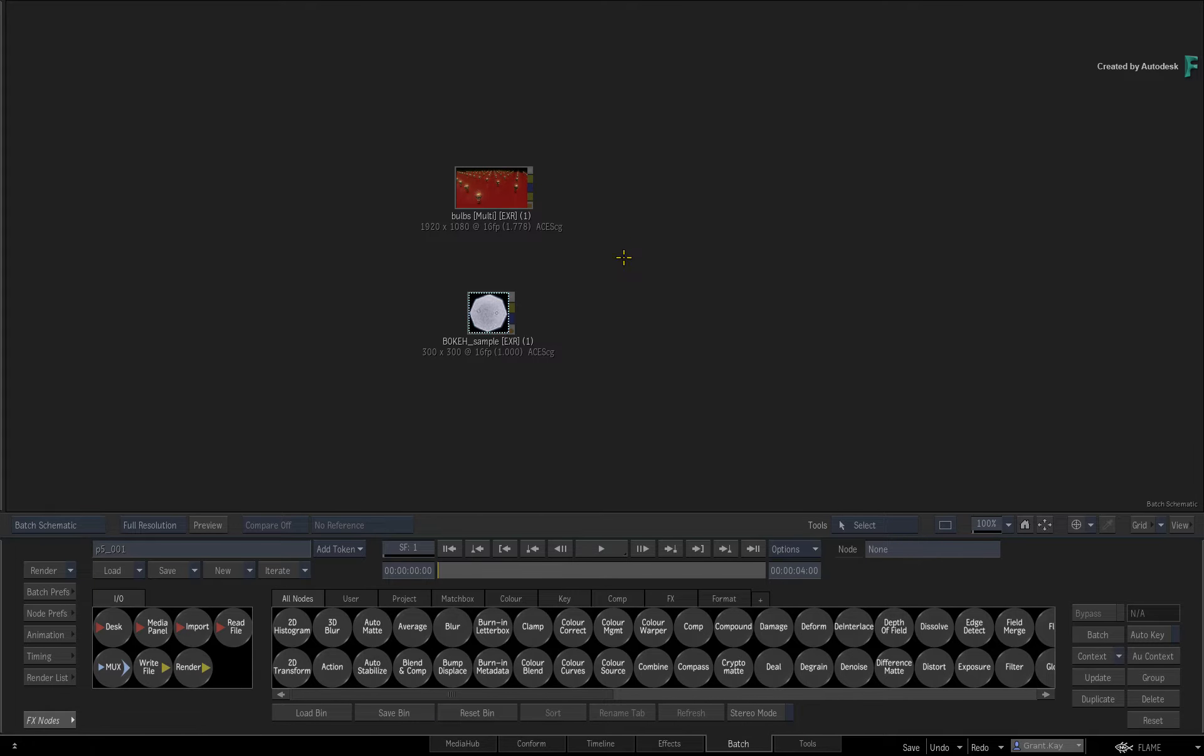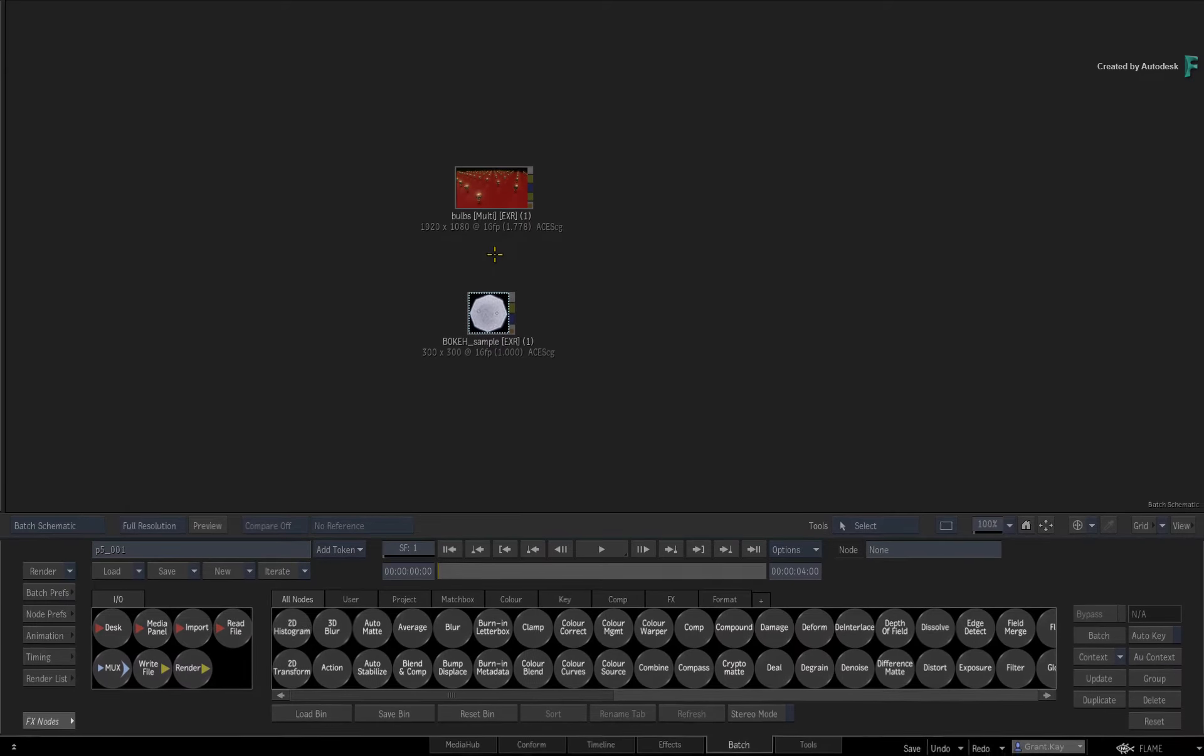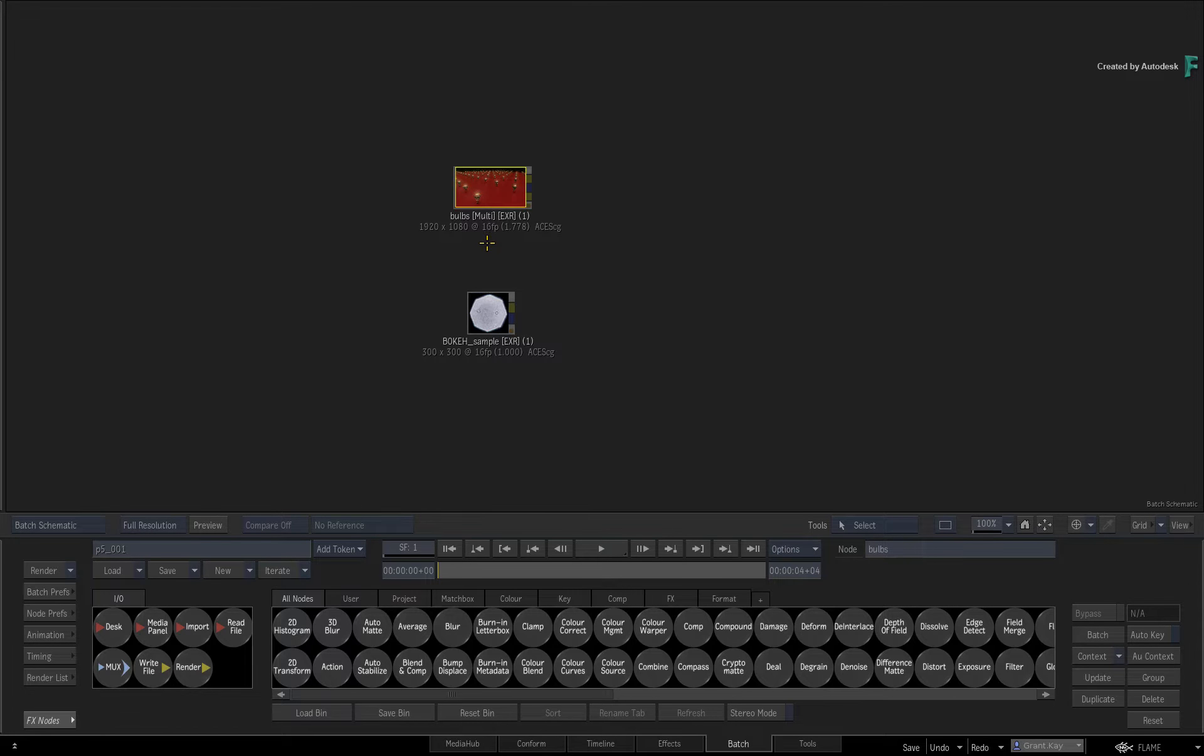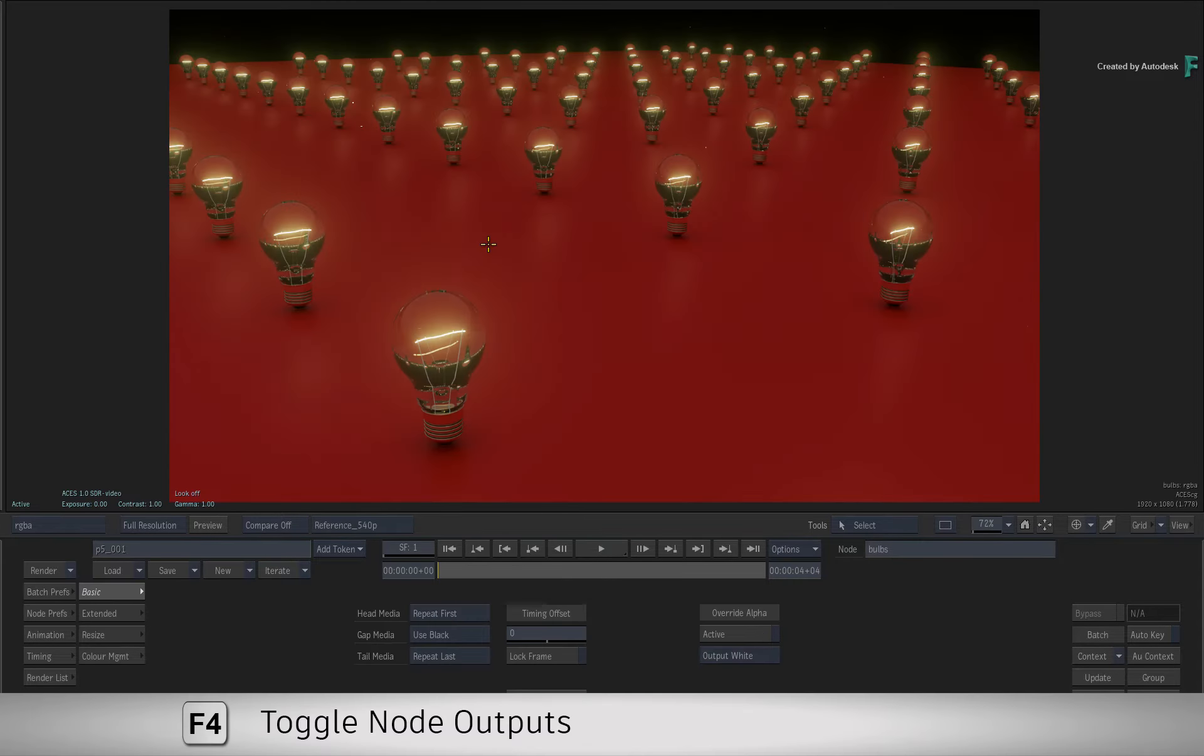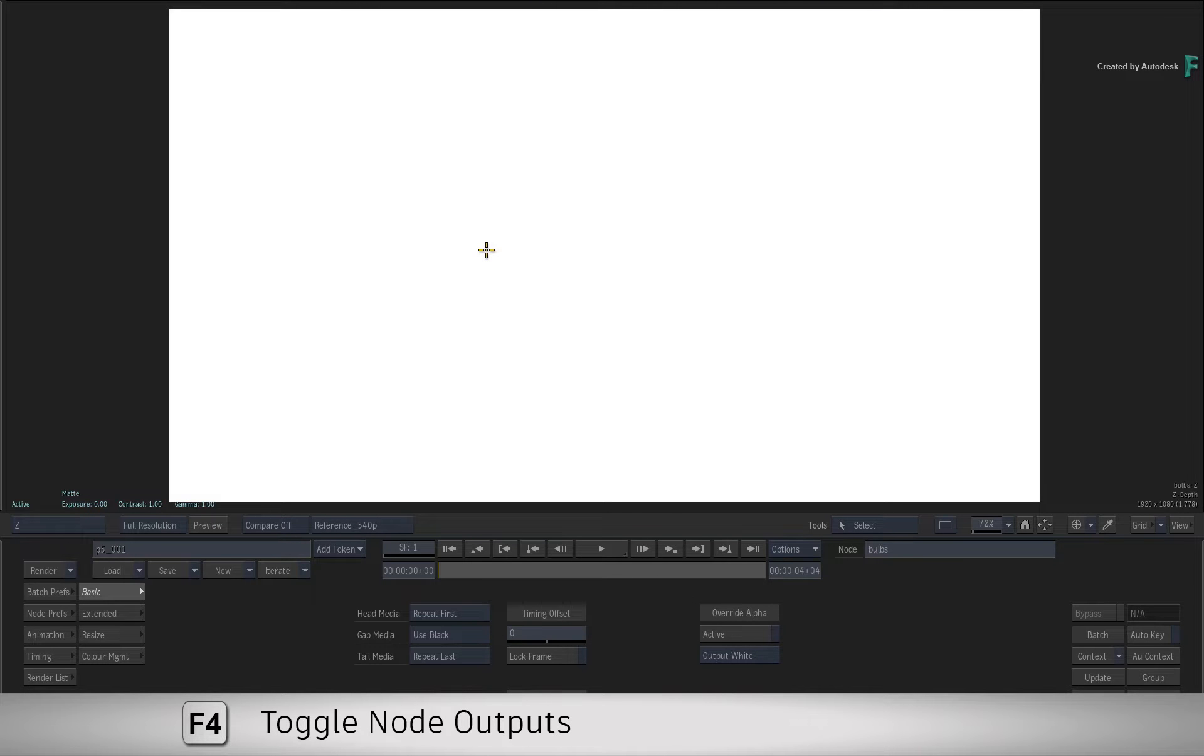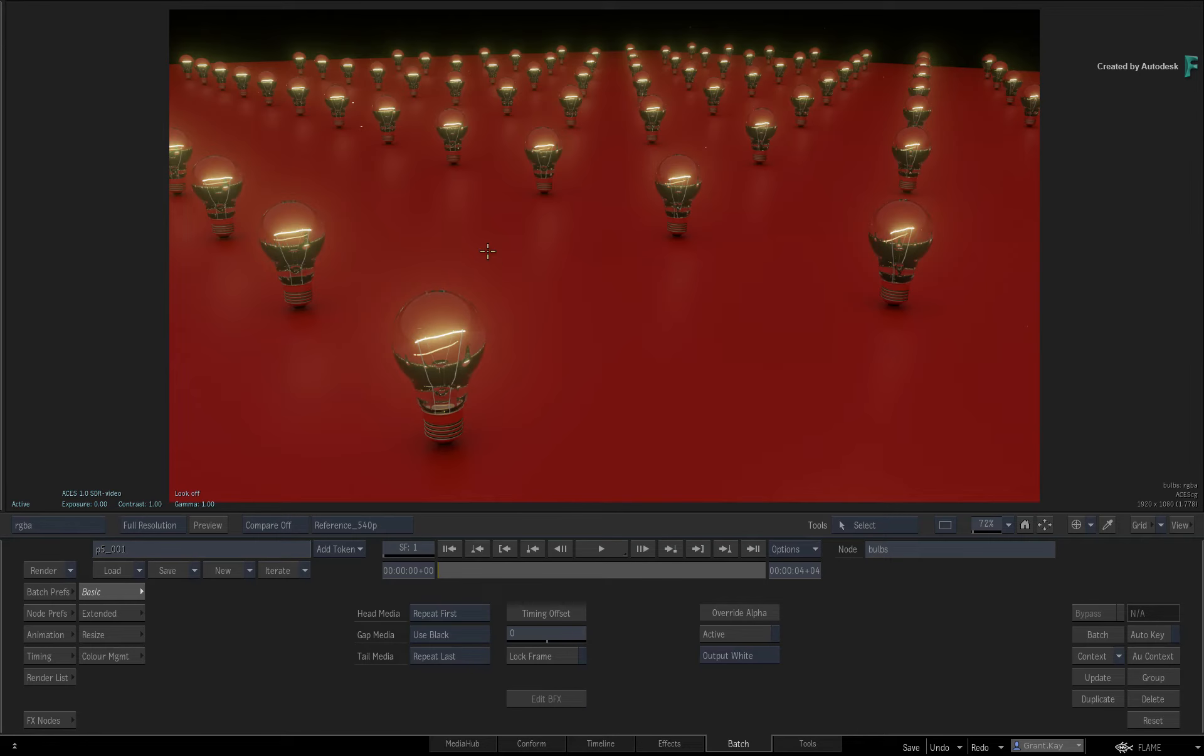Starting in a new batch group, you should have two source clips and they are both tagged as ACES CG. The first clip is an EXR render from Maya with a few embedded channels. You have the Beauty Pass, the Matte or Alpha Pass, and finally a Z-Depth pass with absolute values that you'll normalize in a moment.